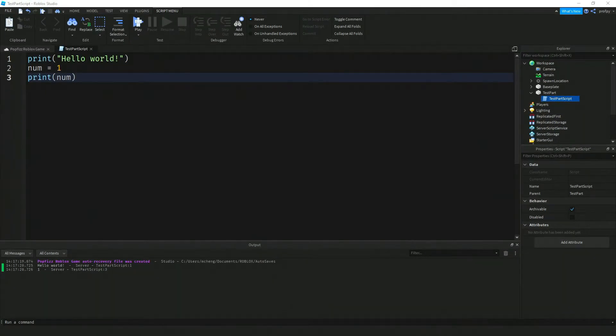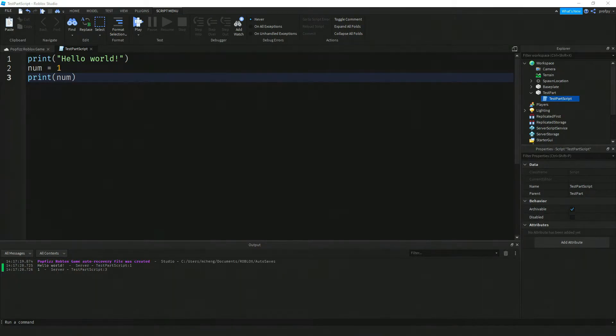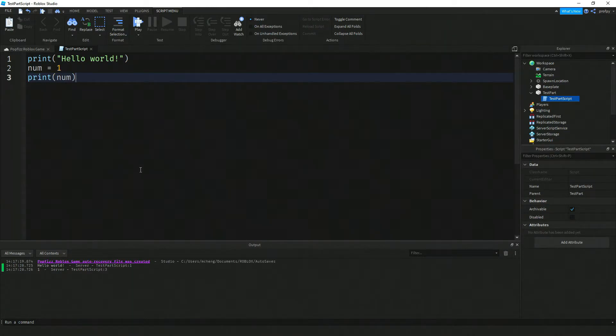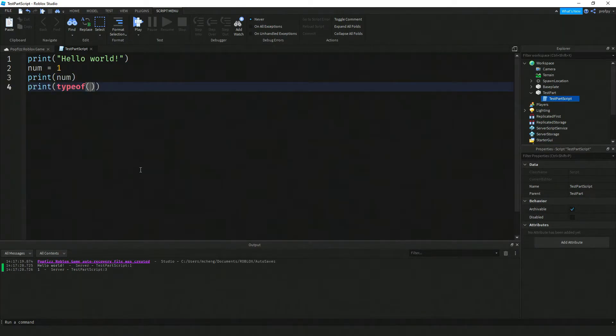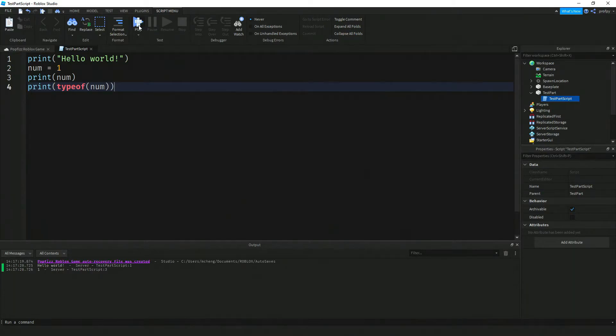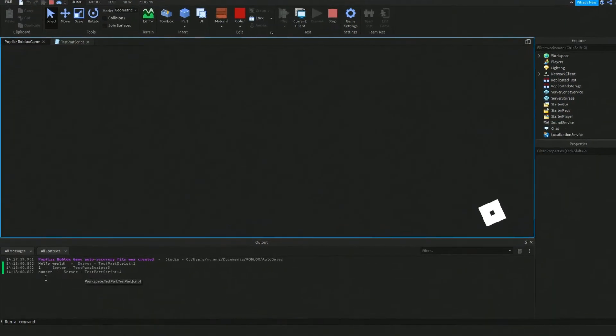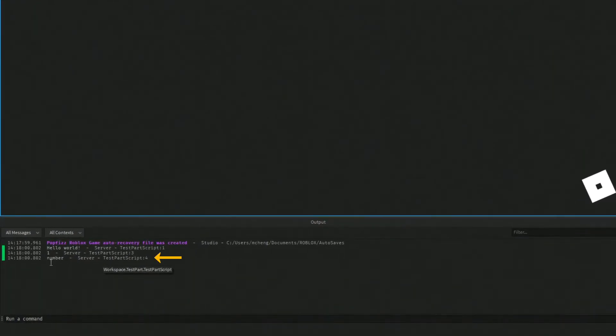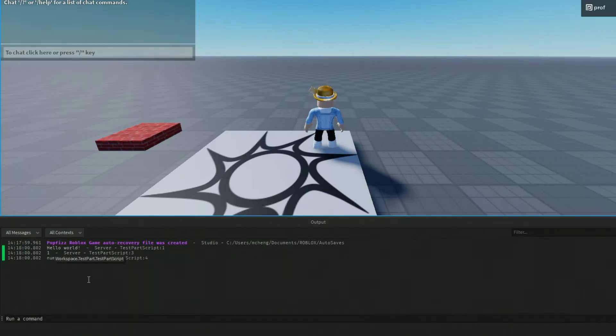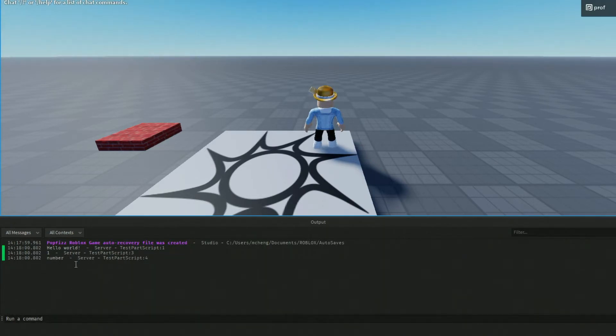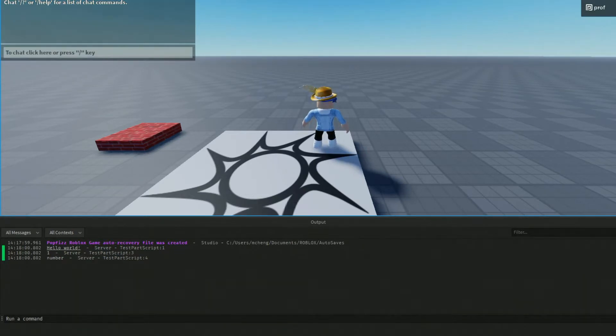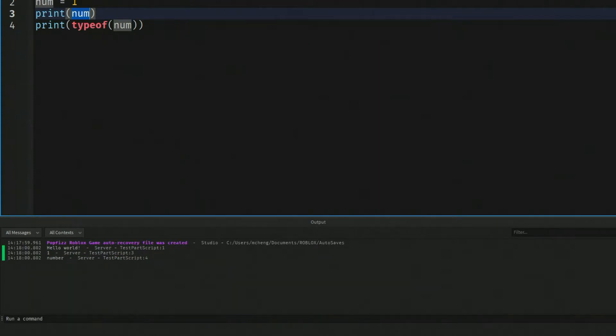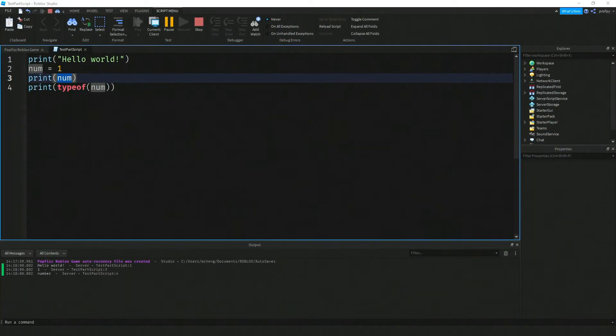In Lua there are different types of variables, different data types. One way to figure out what the data type is is by typing the command type of. So let's go ahead and play this here and let's look at the message. Here Roblox Studio Lua automatically determined that that variable that we created called num over here was of type number. Lua is kind of doing this for us.